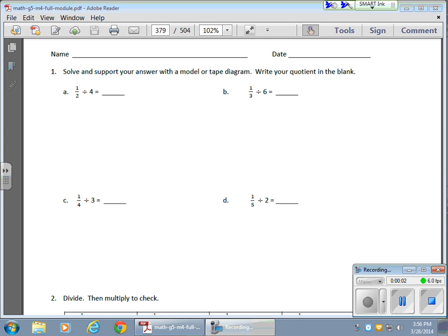So in today's math lesson, we're dividing fractions, except this time we're taking a fraction and dividing it by a whole number, which is kind of interesting. So in the first one here, we're taking one half and we're dividing it into four parts.